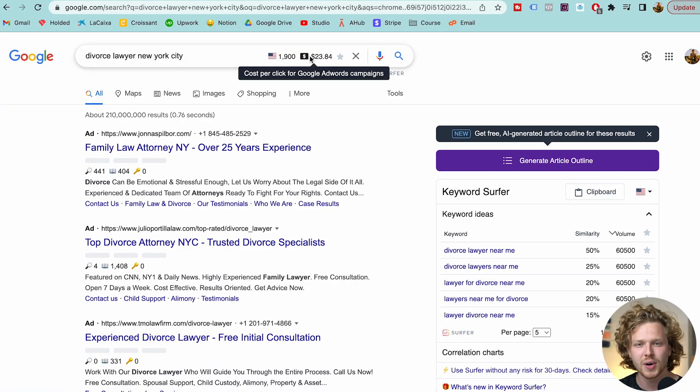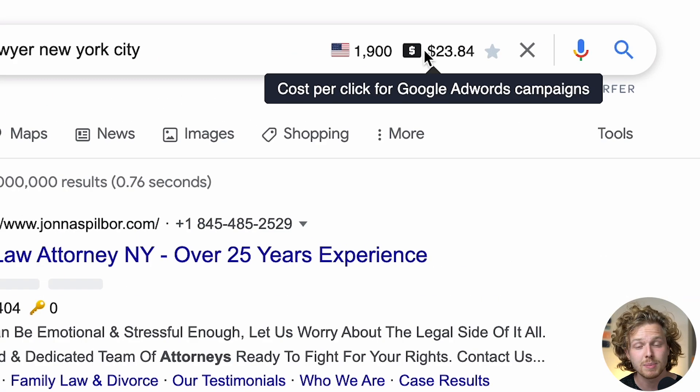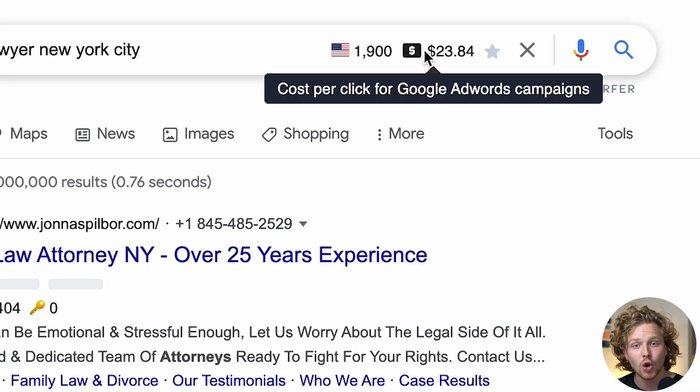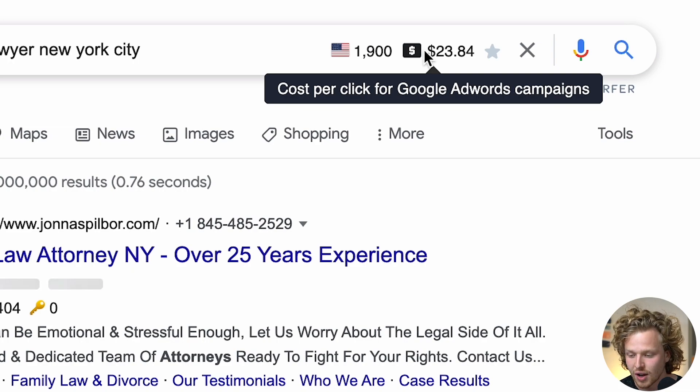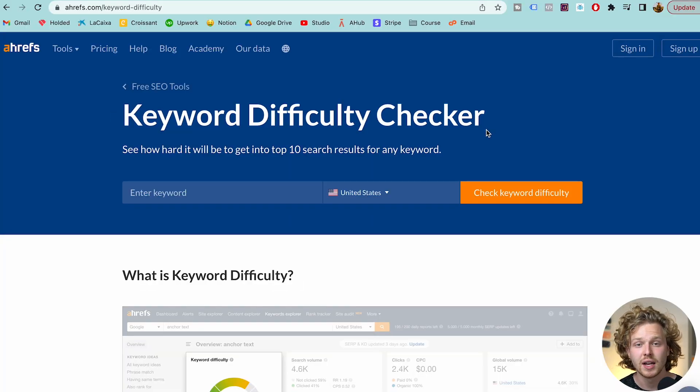The one thing we're missing here is how competitive this keyword is. We get a pretty good idea by looking at the CPC — how much people are willing to pay inside of the Google Ads auction for this specific keyword — which is $24 here, so definitely a very competitive keyword.